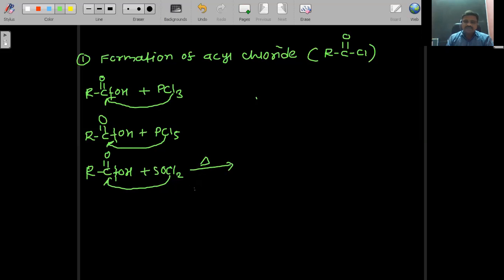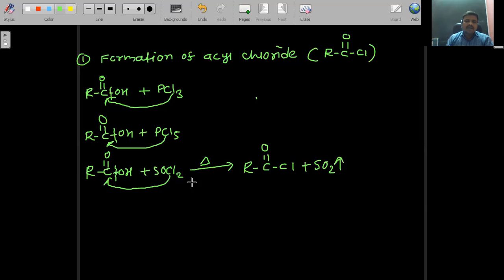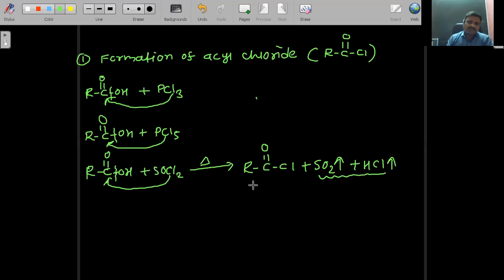The first product — this reaction involves heating. OH is removed from carboxylic acid, giving R–C(=O). From SOCl2, one chlorine is attached, so it becomes R–COCl. The remaining SOCl and OH give SO2 gas, which escapes into the atmosphere. H and Cl give HCl, also in gaseous state. These two byproducts escape out, and the major product is acyl chloride.